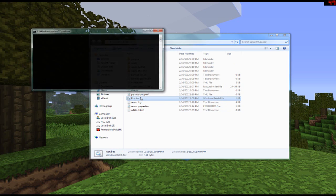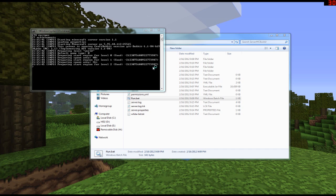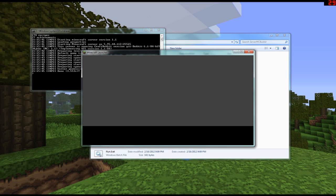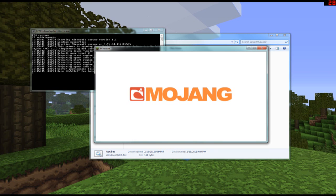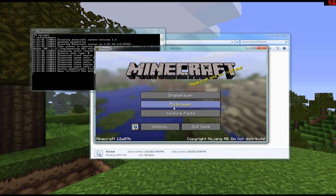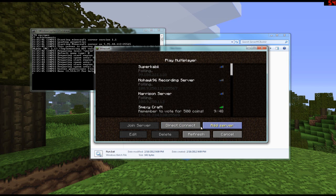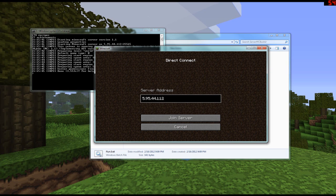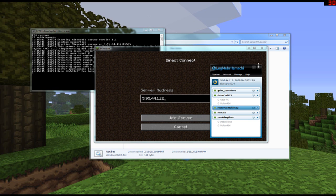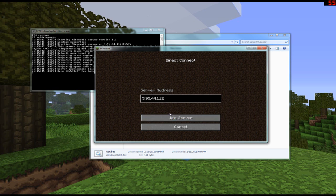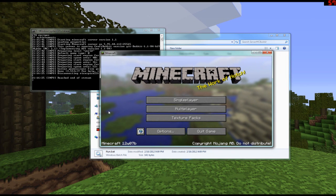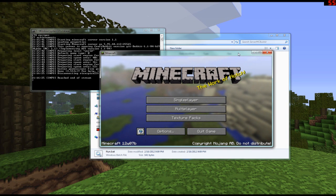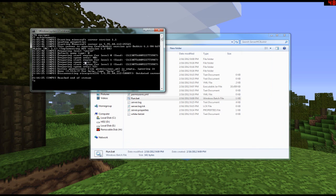Now that Hamachi is all set up, start your server and open up Minecraft. The Hamachi IP address should still be in your clipboard — if not, go back and copy it. In Minecraft, go to Direct Connect and paste in the Hamachi IP address, because that's the IP address the server is running on. We're getting an 'Outdated Server' message because I'm on the newest version of Minecraft; if you're on the right version it will let you join without issues.